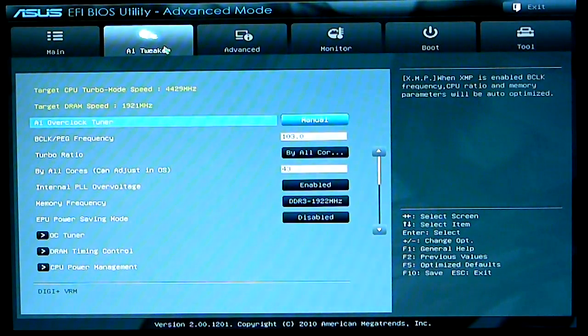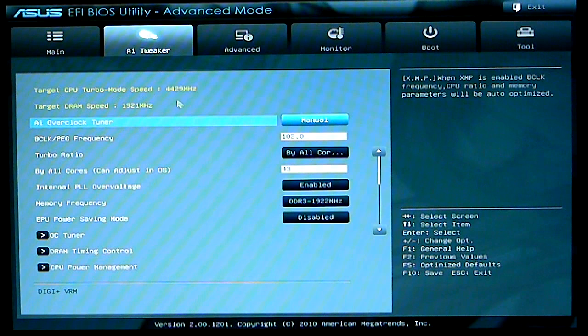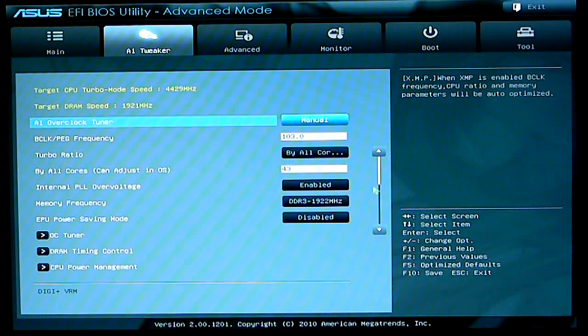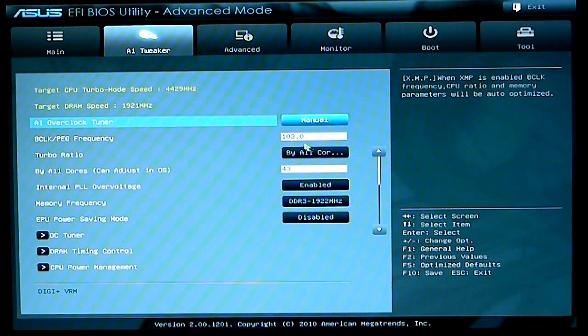AI tweaker, as you can see you have your target CPU turbo mode. I have it set to OC tuner right now, which automatically sets all cores to 43 on a multiplier and 103 on your base clock frequency.